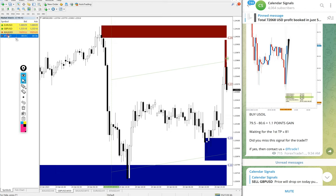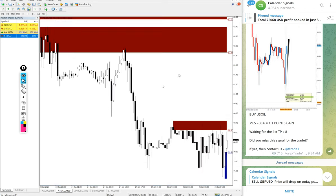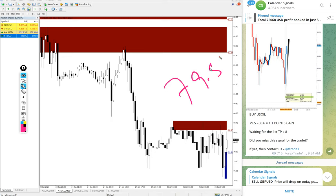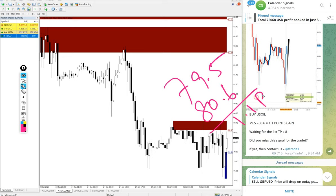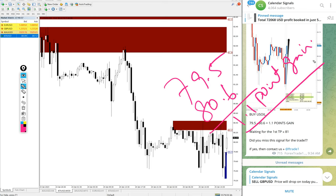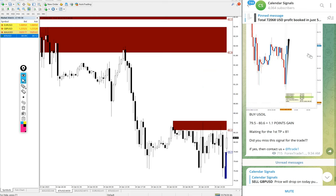Then we gave buy US oil: entry at 79.5 and high traded at 80.6 — 1.1 point gain. A 1.1 point movement on US oil will give big profit.